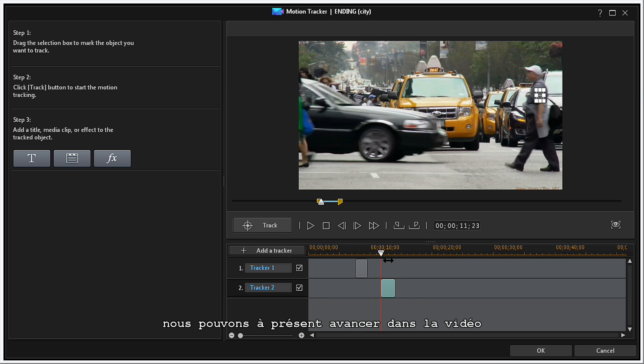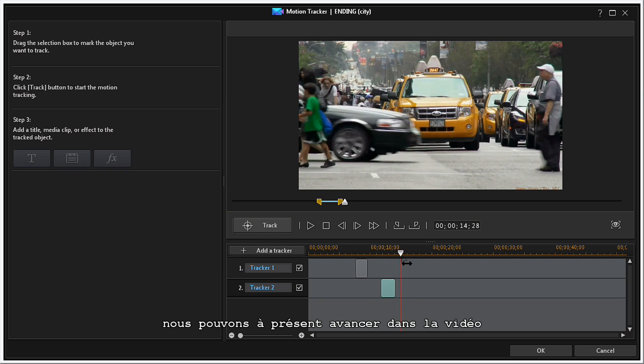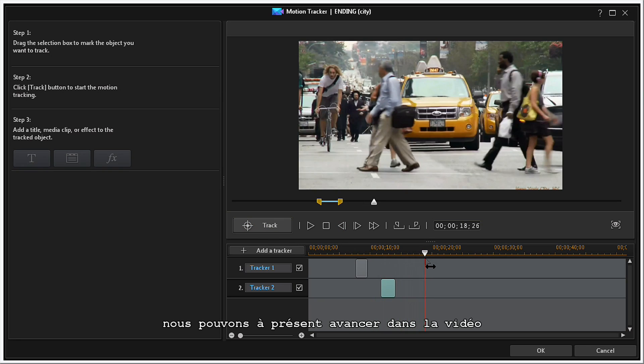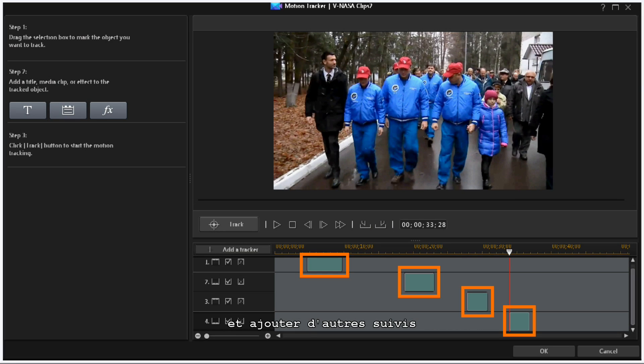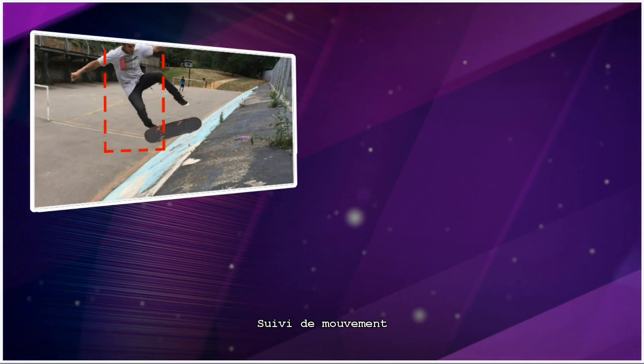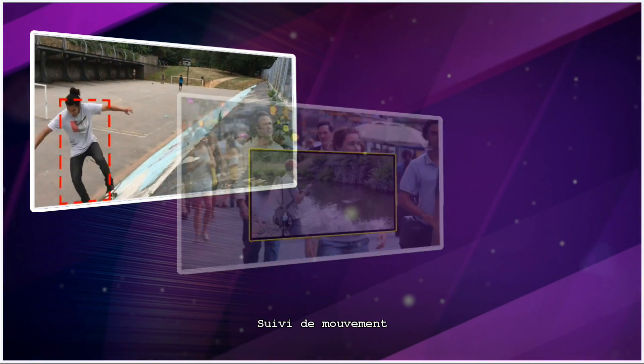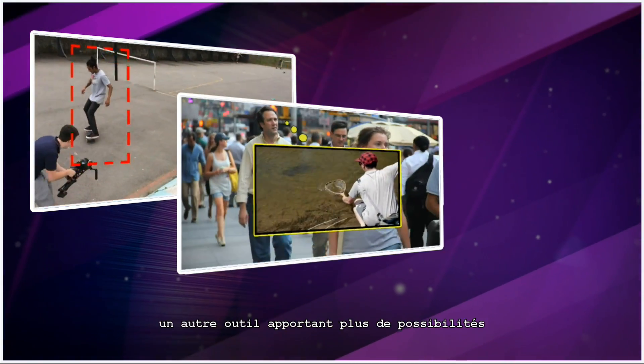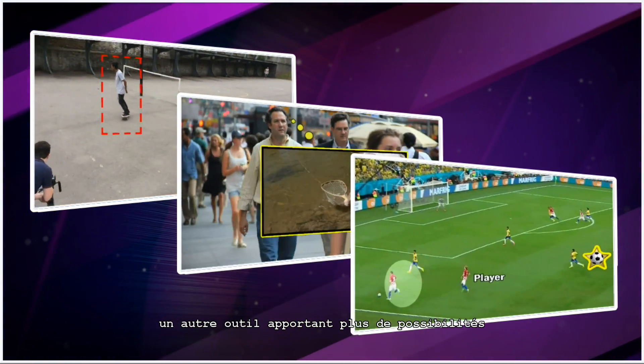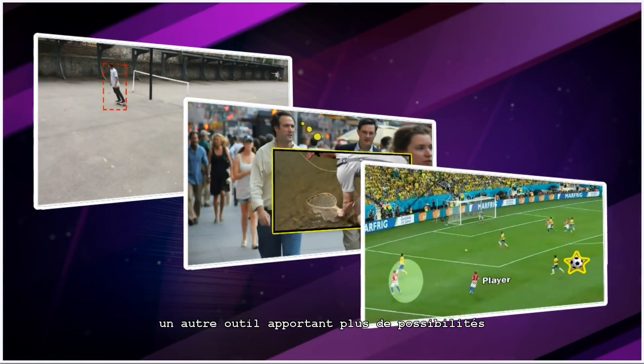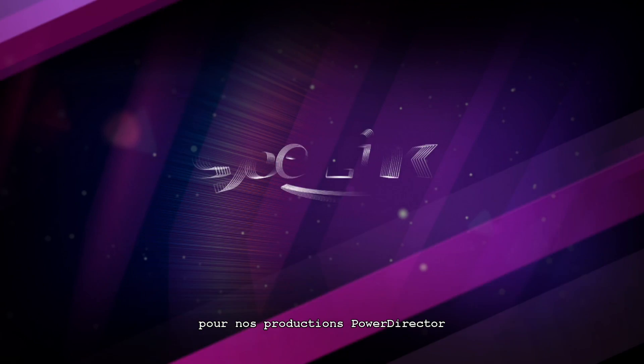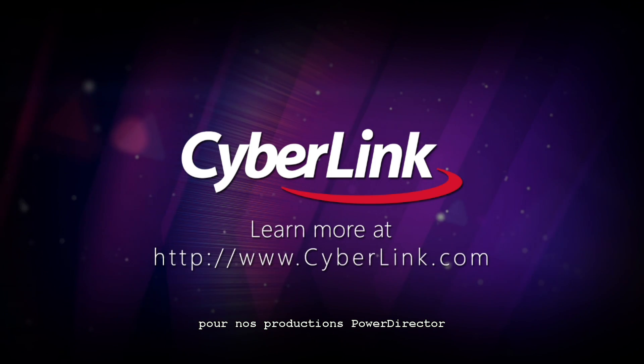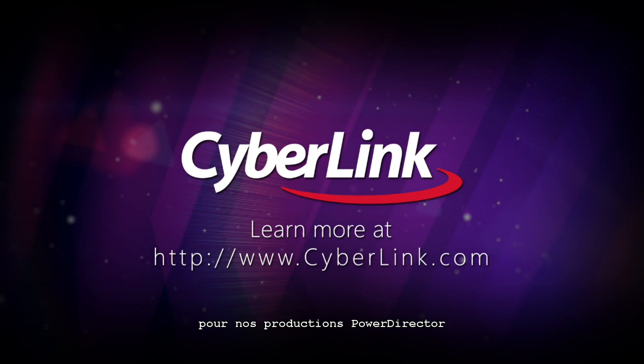You can now continue to move forward through your video and add more trackers. Motion Tracking, another tool that opens up more possibilities for your PowerDirector productions.